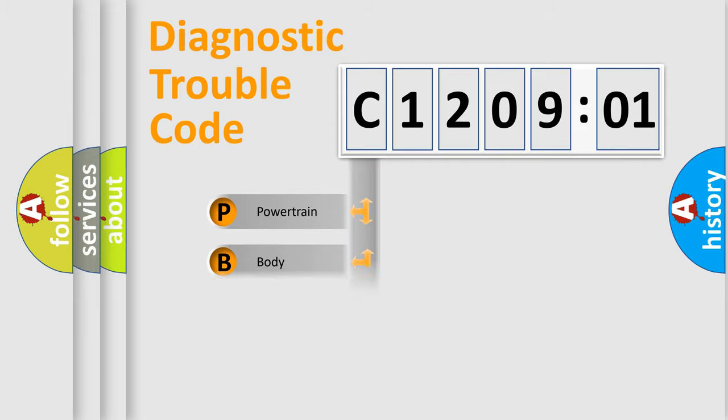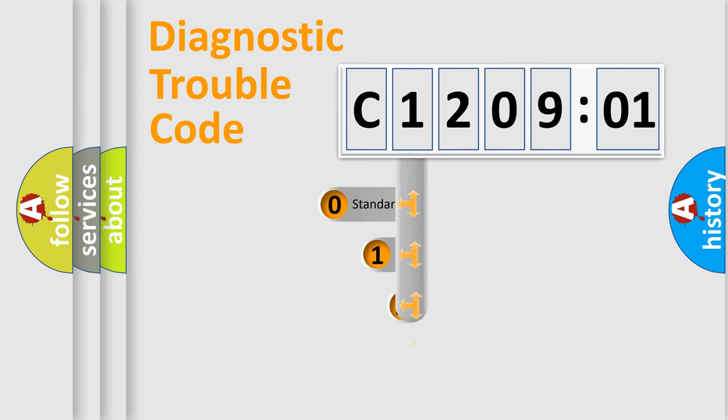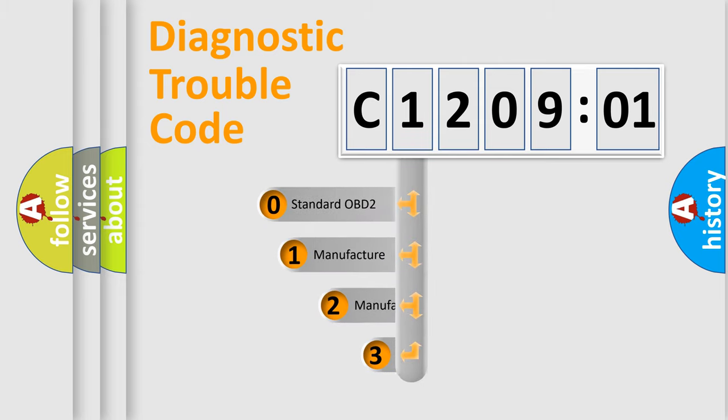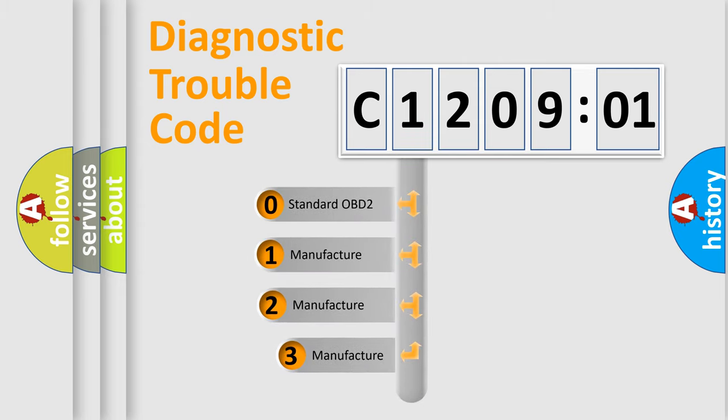Powertrain, Body, Chassis, Network. This distribution is defined in the first character code.